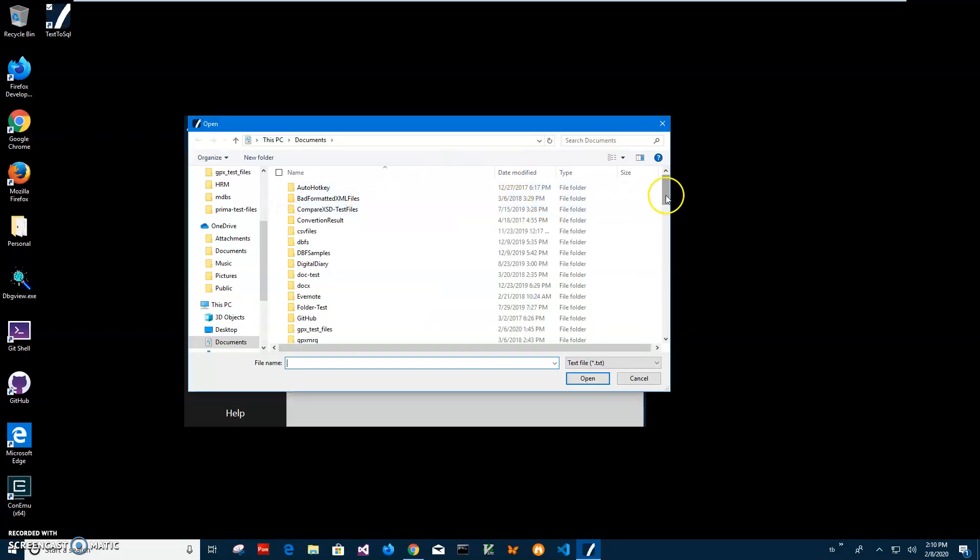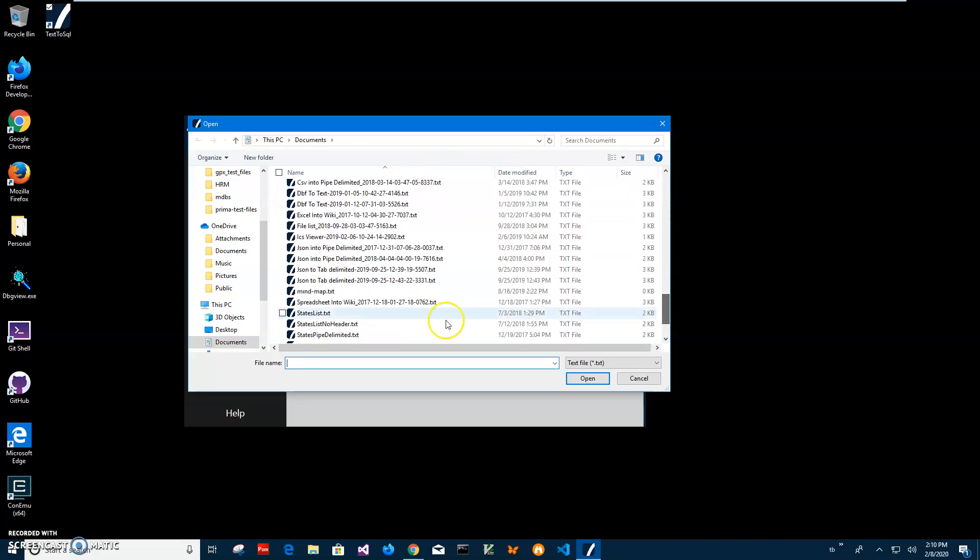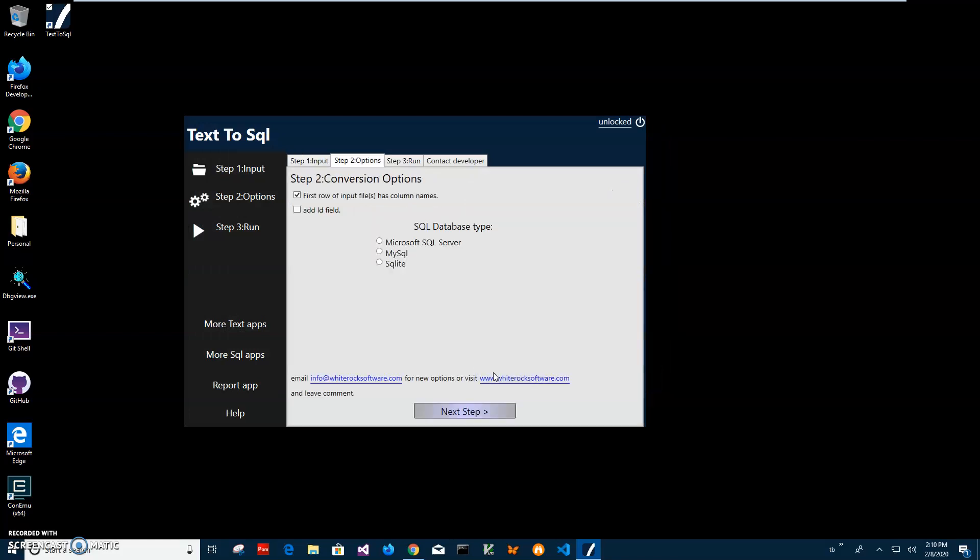Go and find my state list. There it is. And after it is selected, click on next step.